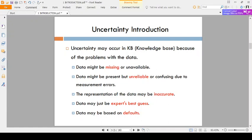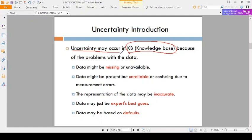Now, what are the causes for uncertainty occurring? Where are we getting that uncertainty in the knowledge base? We are getting doubts in our brain. Similarly, uncertain information occurs in the knowledge base due to certain problems — we will discuss those.